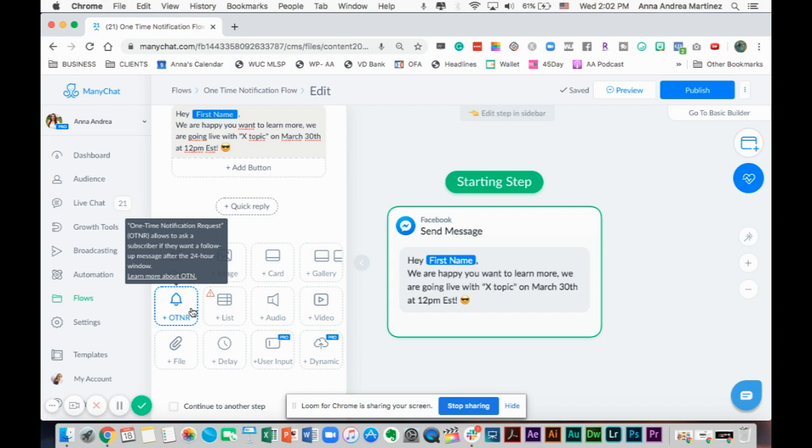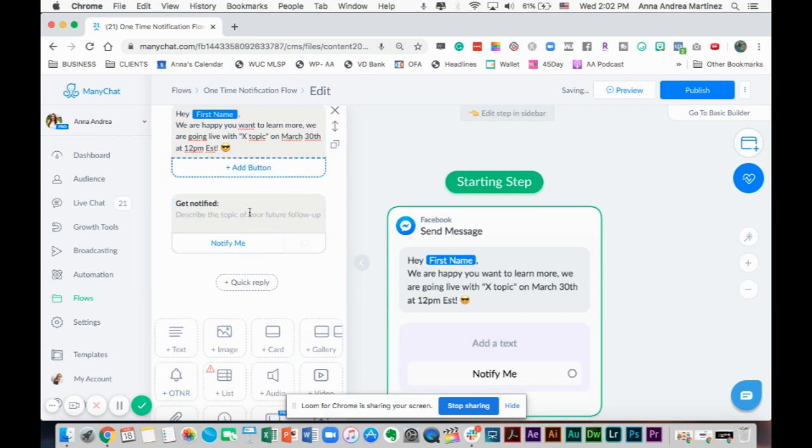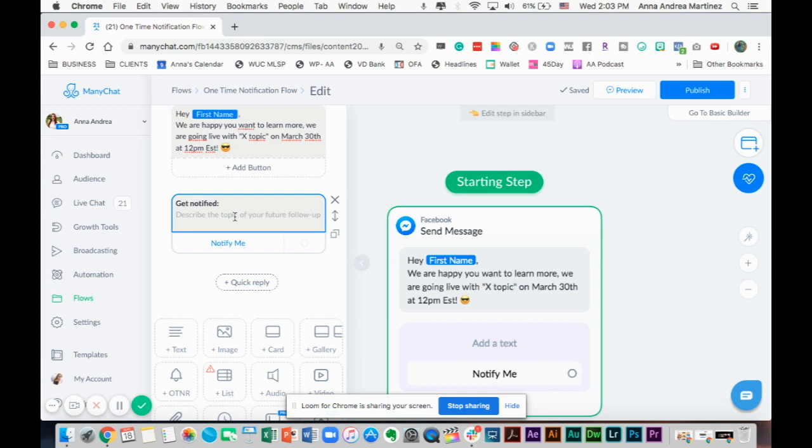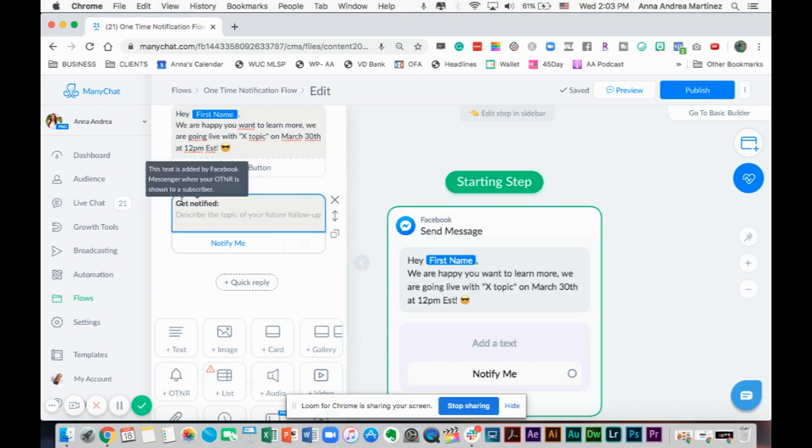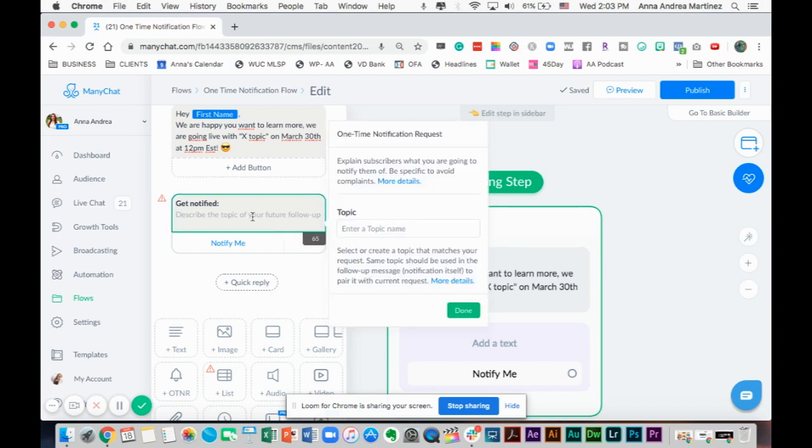You can have that as the starting message, but I personally always like to introduce everything I'm going to tell people and be a little bit more explanatory and tell them what's going to happen because people want to know. Here it says get notified and this text is added by Facebook Messenger when the OTNR is shown to a subscriber. This is already pre-written for you.